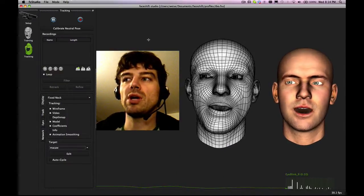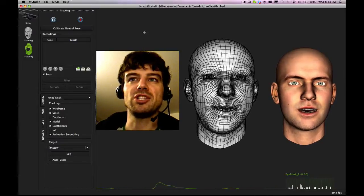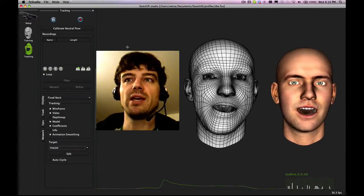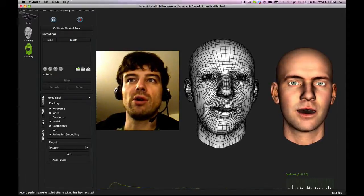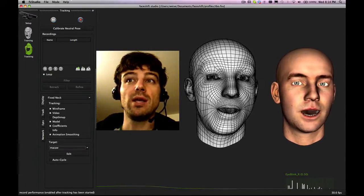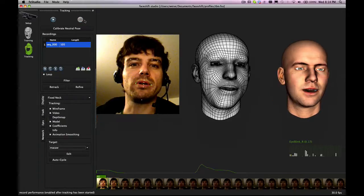Hi. Let me show you how you can create recordings within PhaseShift. So if you have real-time tracking running, you can press Record up here. Once you press it, it will start recording. If you press it again, it stops the recording and adds the sequence automatically to a list of recordings.